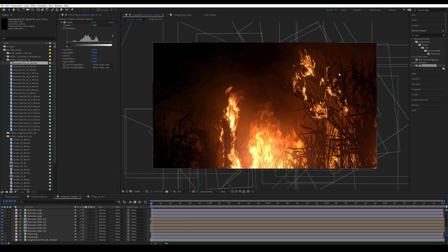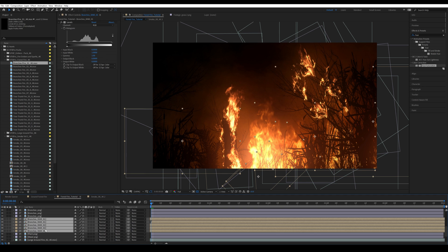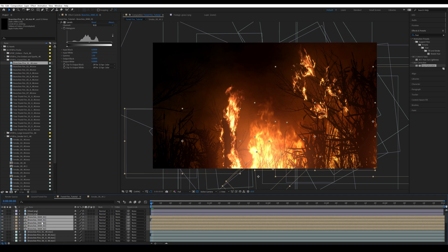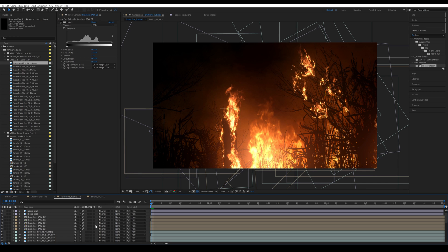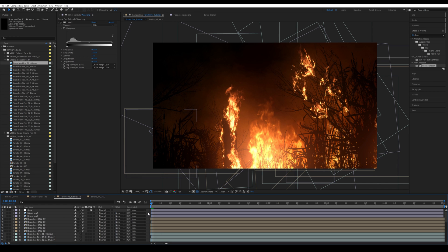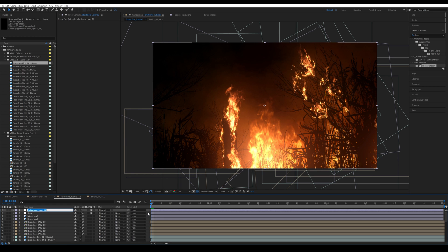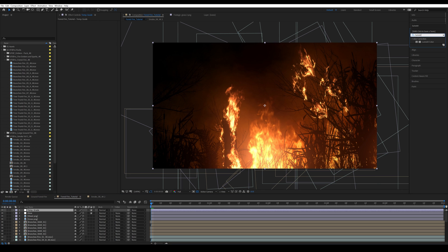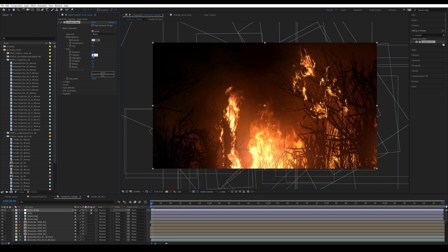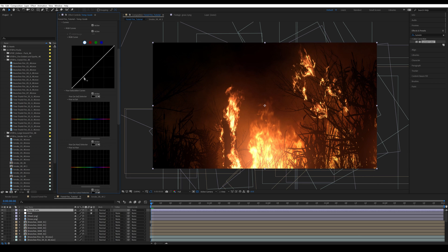I've added a couple more fire elements and now I'm going to bring the branches raw elements above our fire elements so they appear in front. As you can see we are already getting there, but before continuing I want to create a new adjustment layer called 'Temporary Grade.' I always like to do a basic temporary grade.